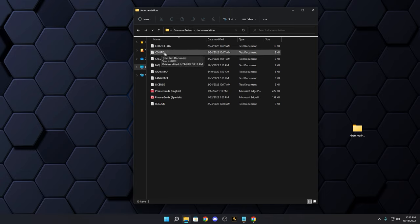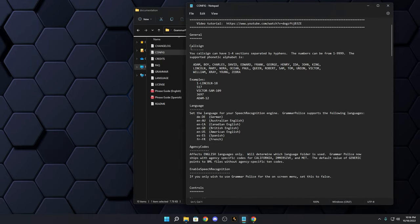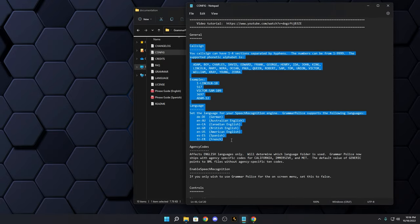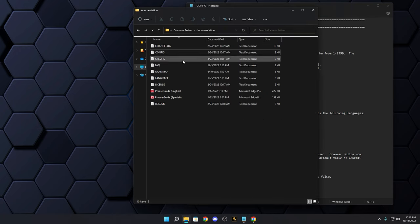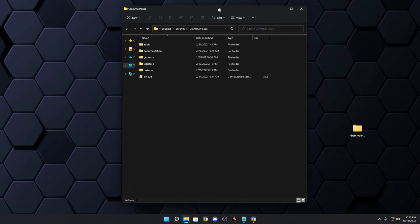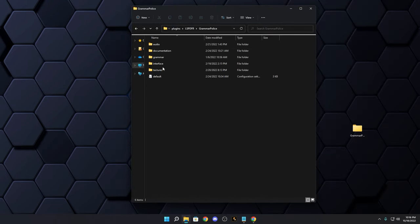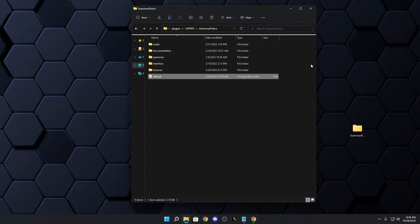One important file in the Documentation folder is the config file — it's a text document. You'll notice fields like 'call sign' and 'language.' We'll get into those shortly. The very first thing to do is look at the default config file inside your Grammar Police folder; if you open it, it says right at the top: 'Do not edit this file.'